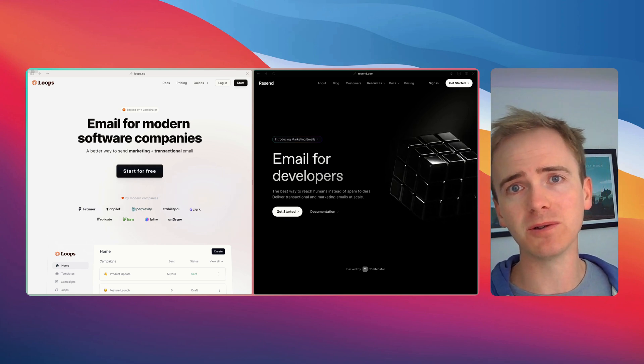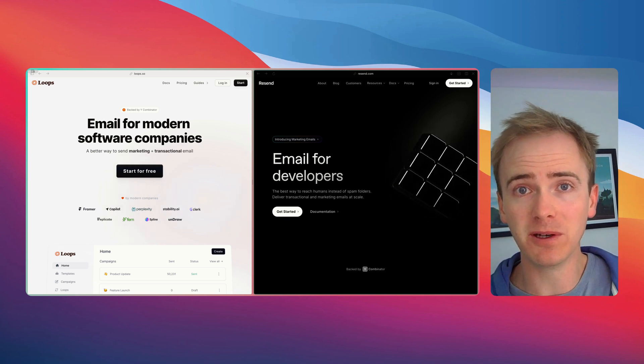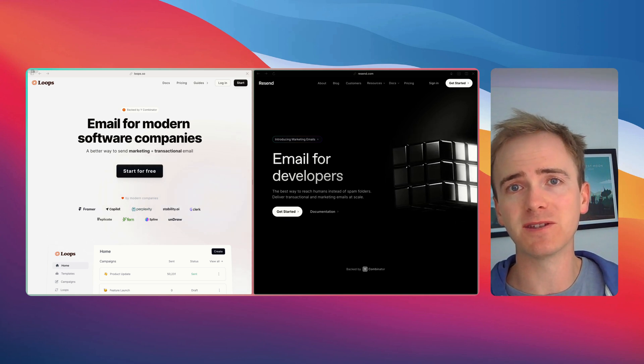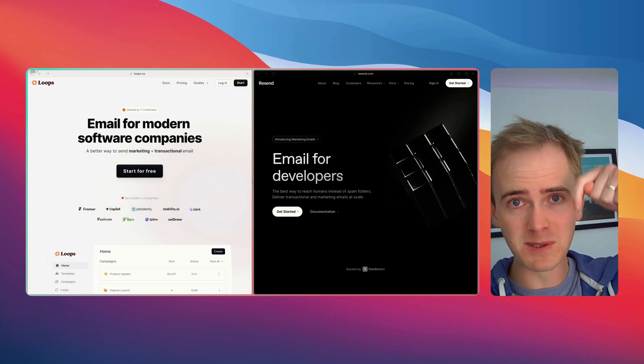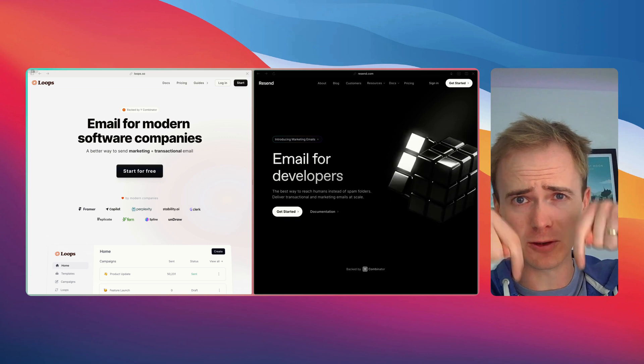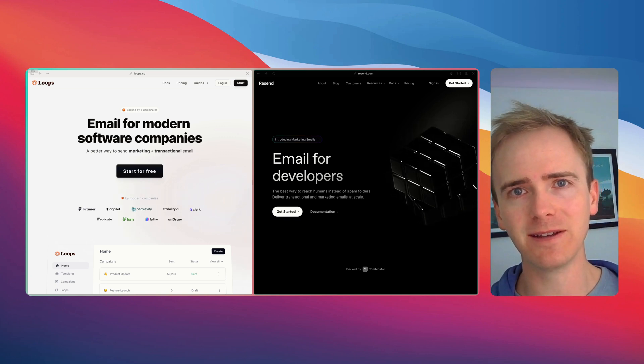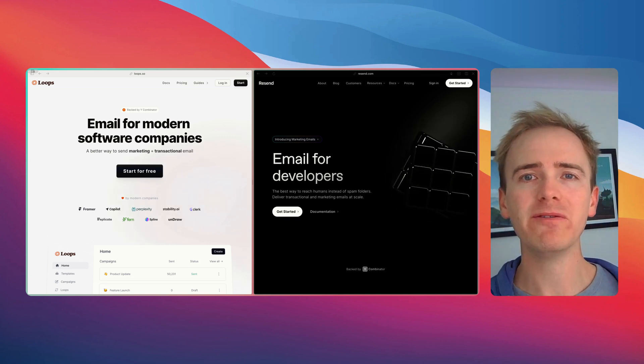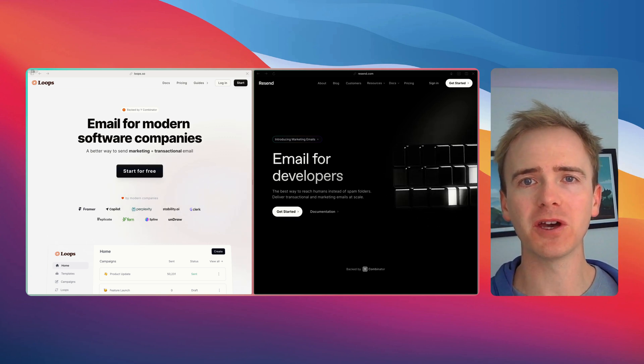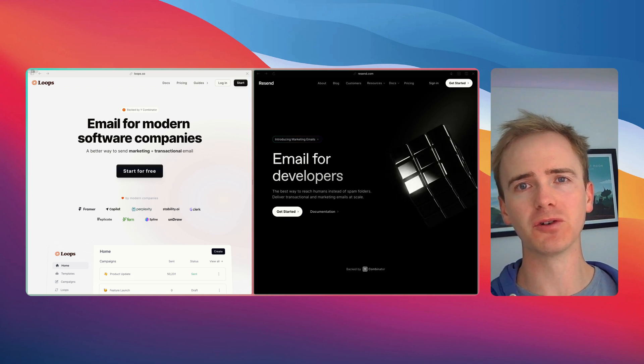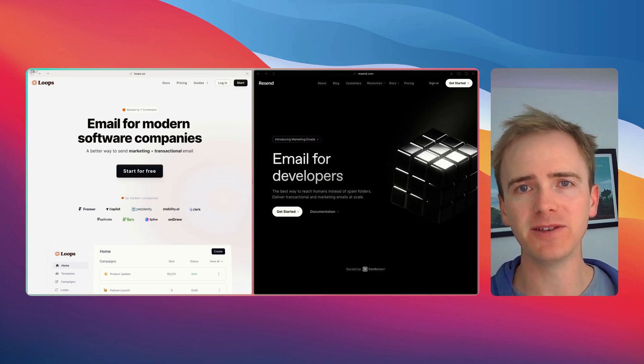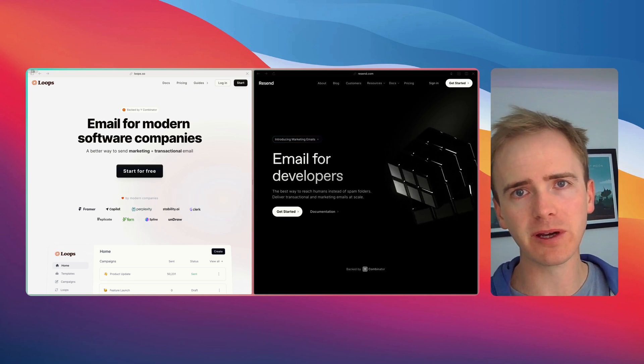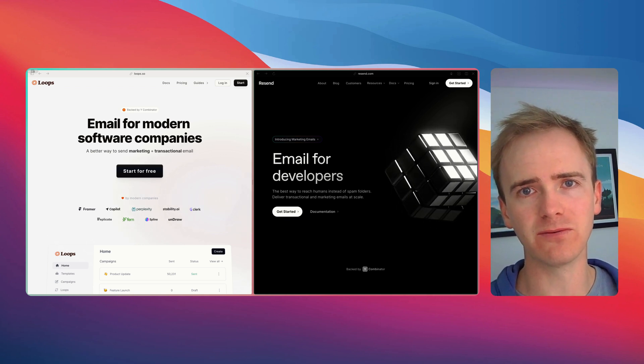But before I launch into that, if you're building something with Bubble then there's no better place to go than our website planetnocode.com. There is a link down in the description. We've got hundreds of no-code and bubble tutorials to help get you started from beginner all the way through to advanced.